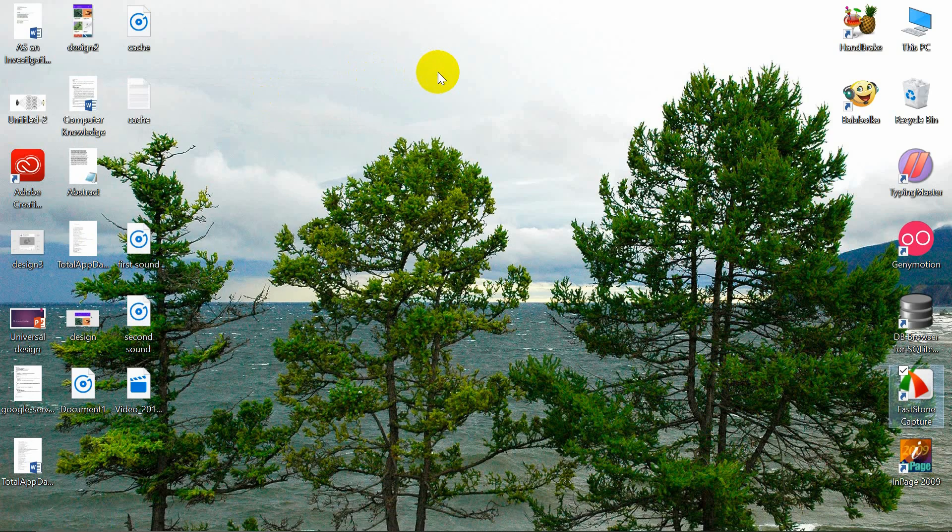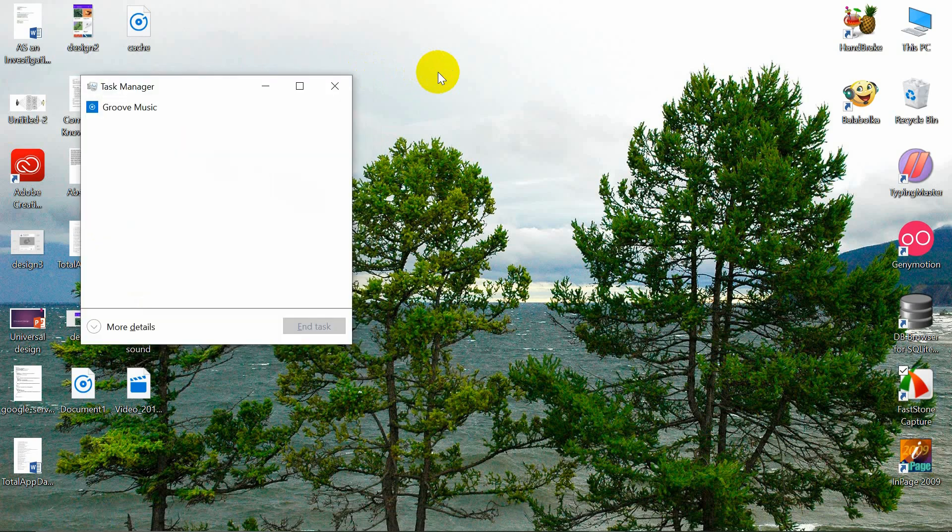The last option is task manager. Click on that. You will get the same window like this.